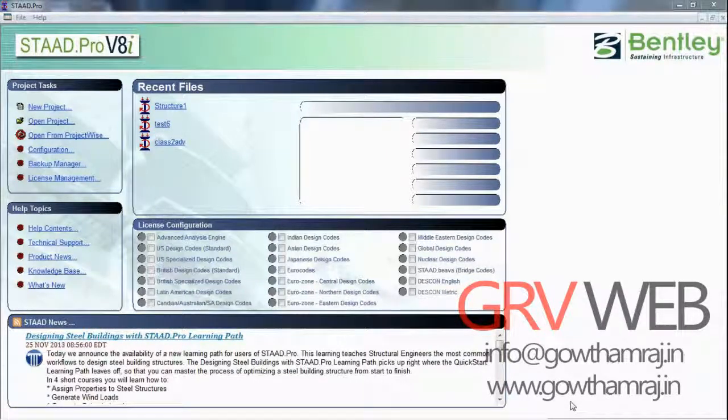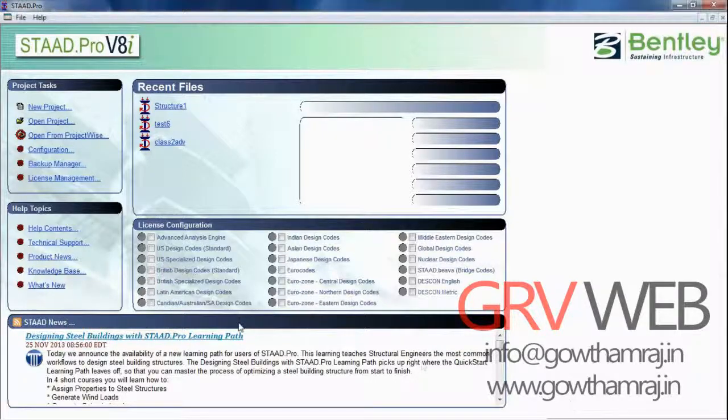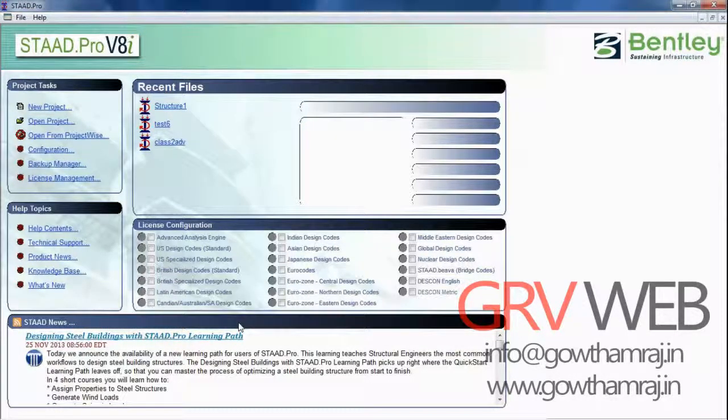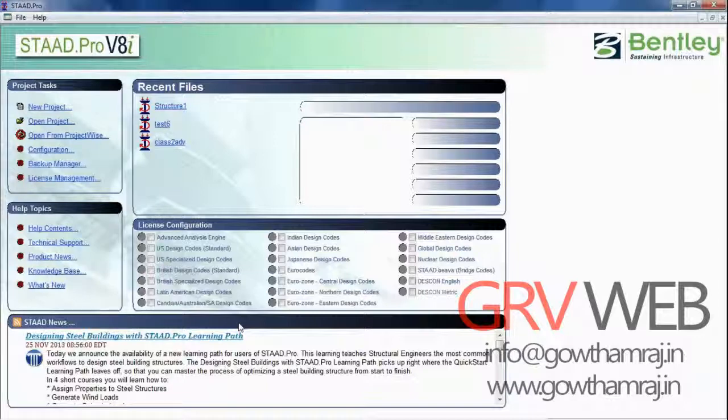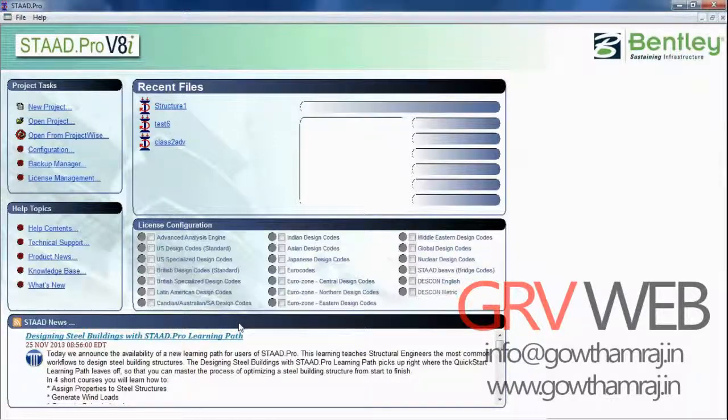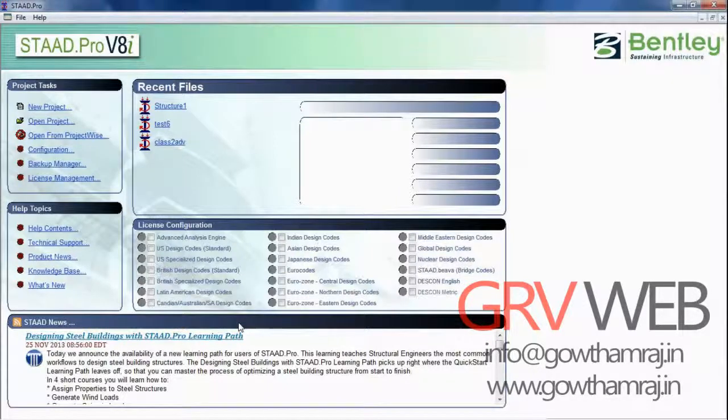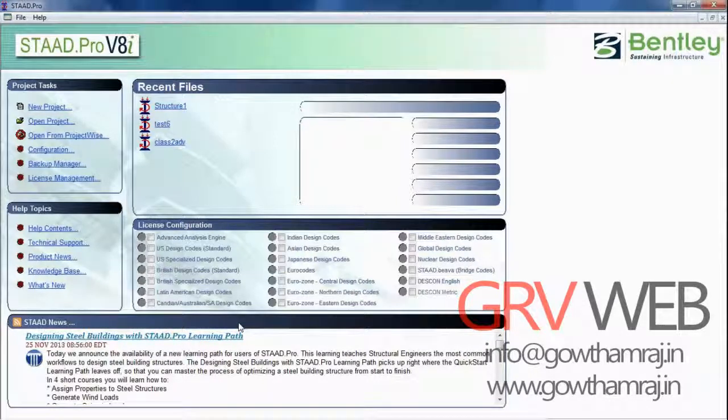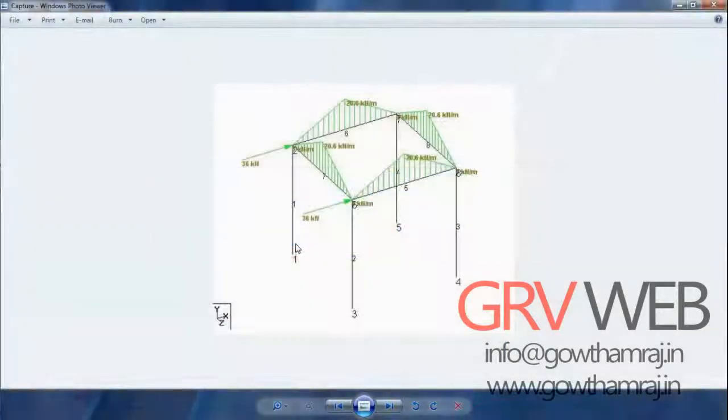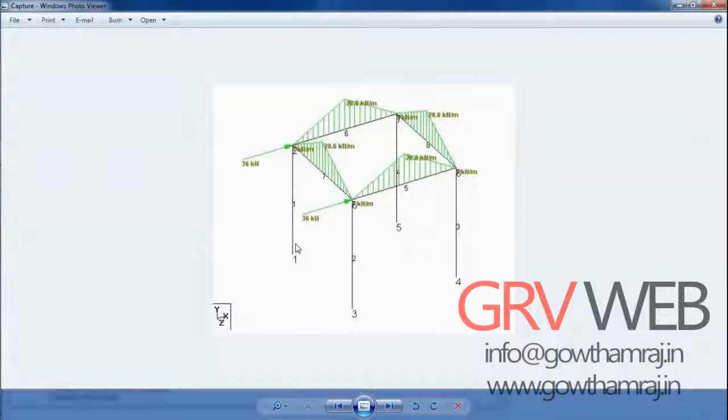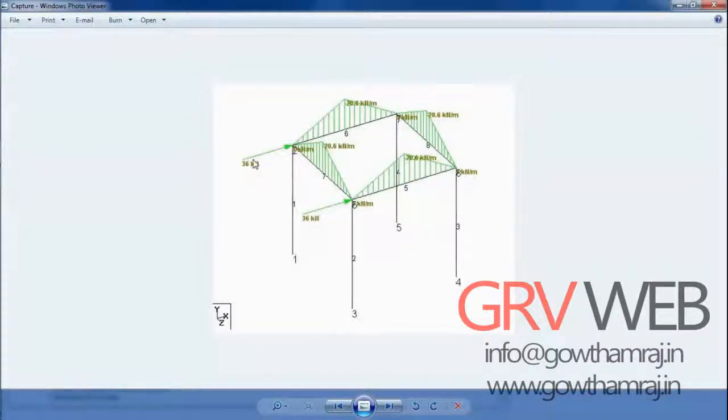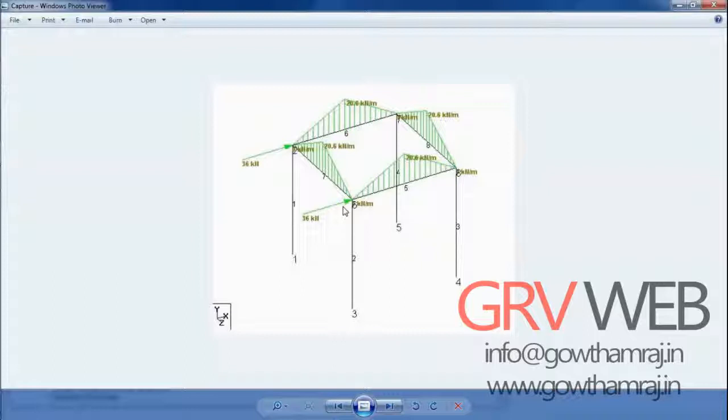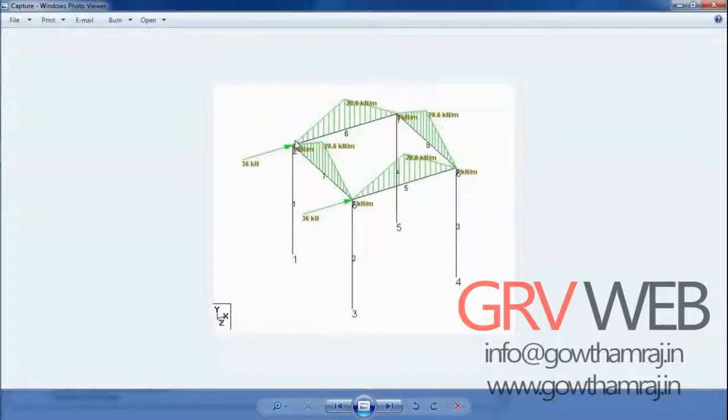Hey what's up guys, this is Gautam Raj from GRV web. We have completed almost five tutorials on 2D, so this is our sixth tutorial of STAAD Pro V8i basics. Here we have a structure with a floor load of minus 20.6 kilonewtons and two nodal loads of 36 kilonewtons. We don't have any measurements, so let's assume the measurements be 4 meters height for the column and 5 meters width for the beam.